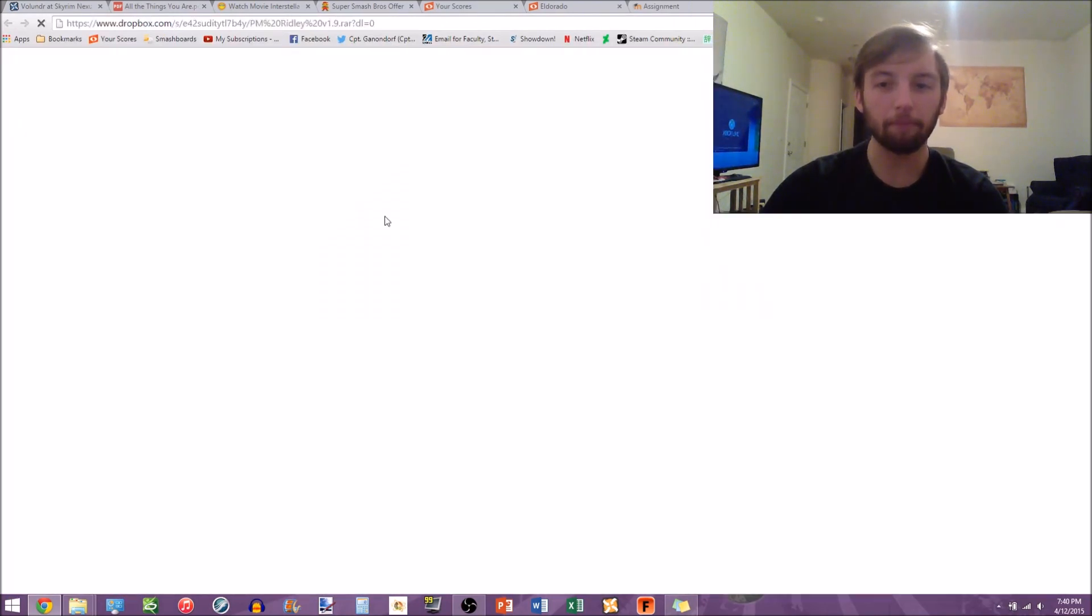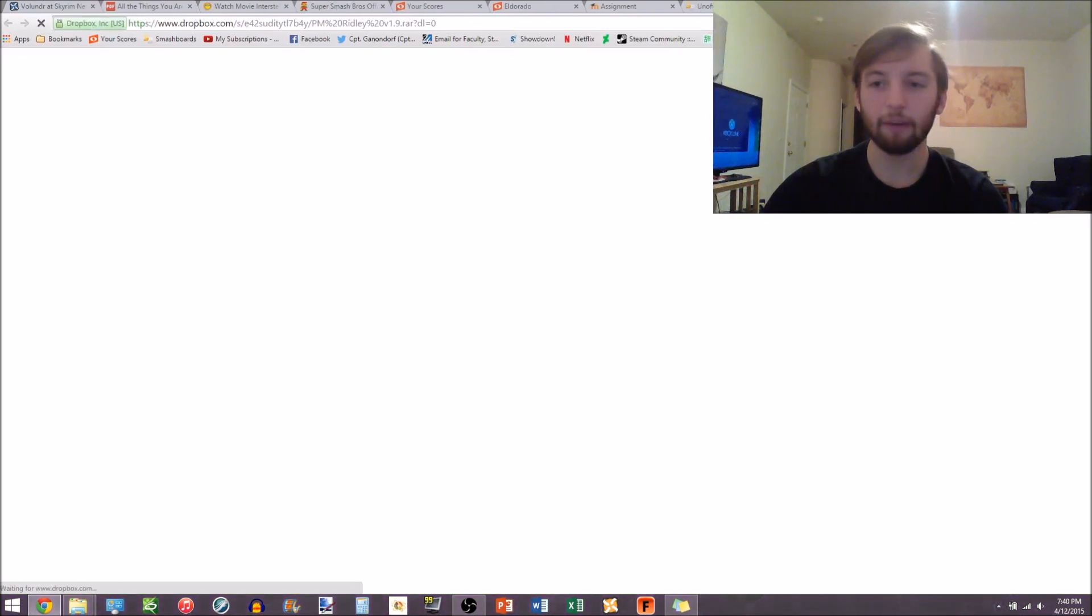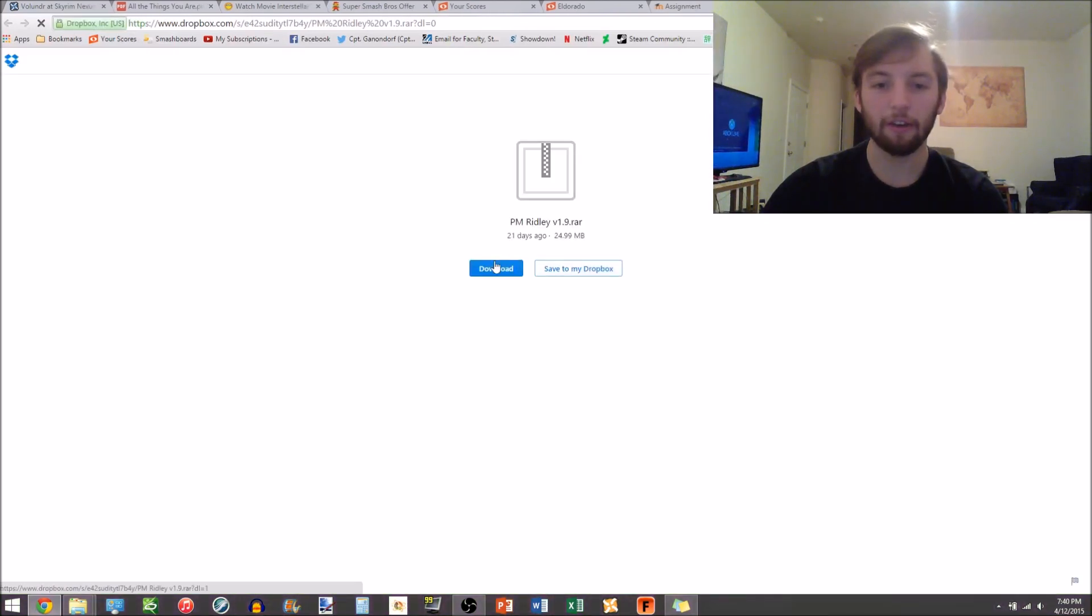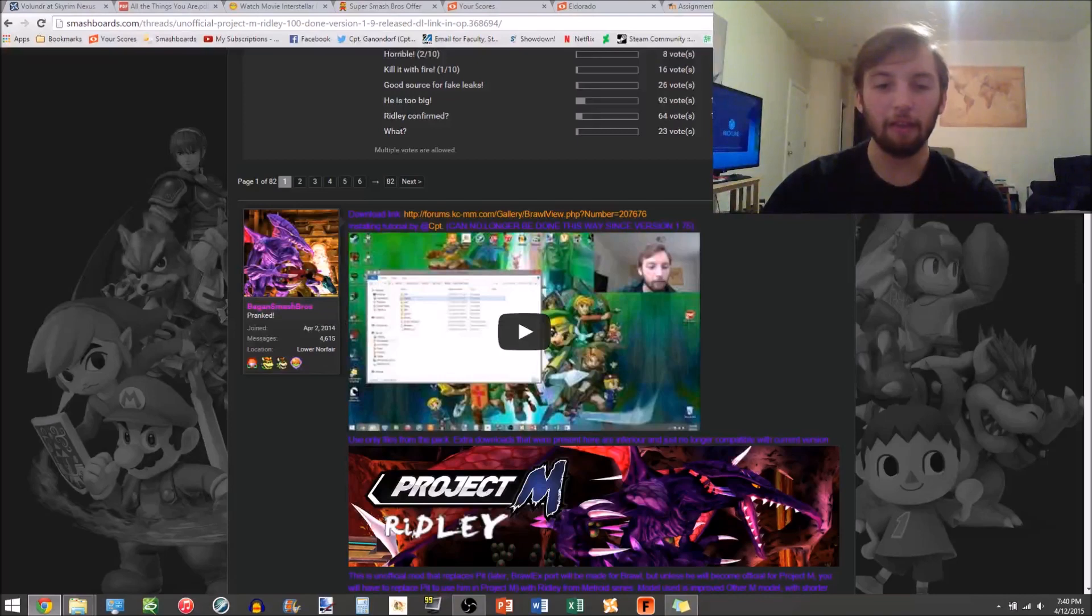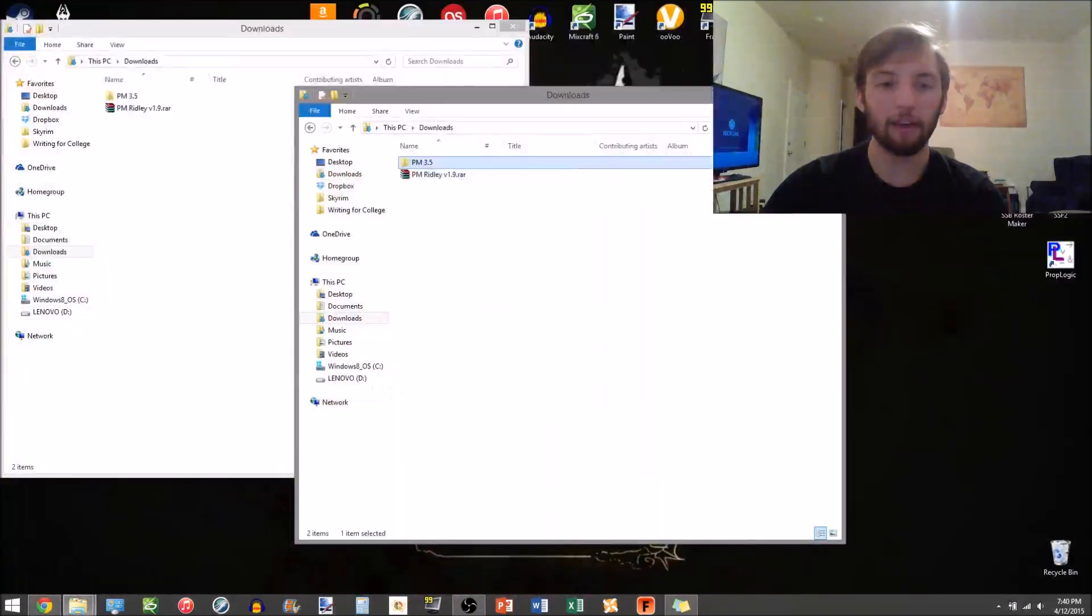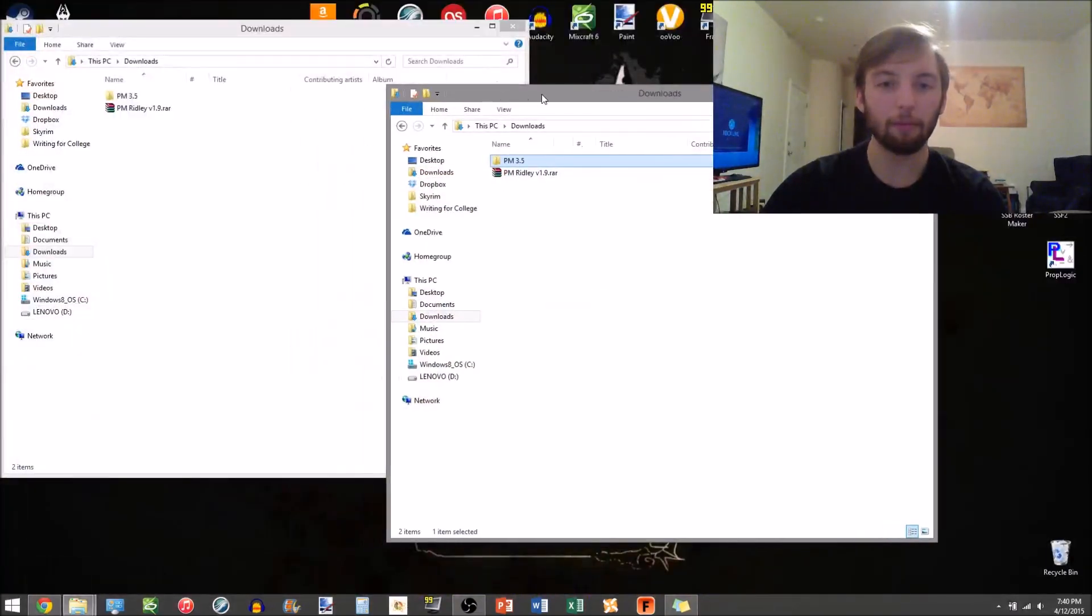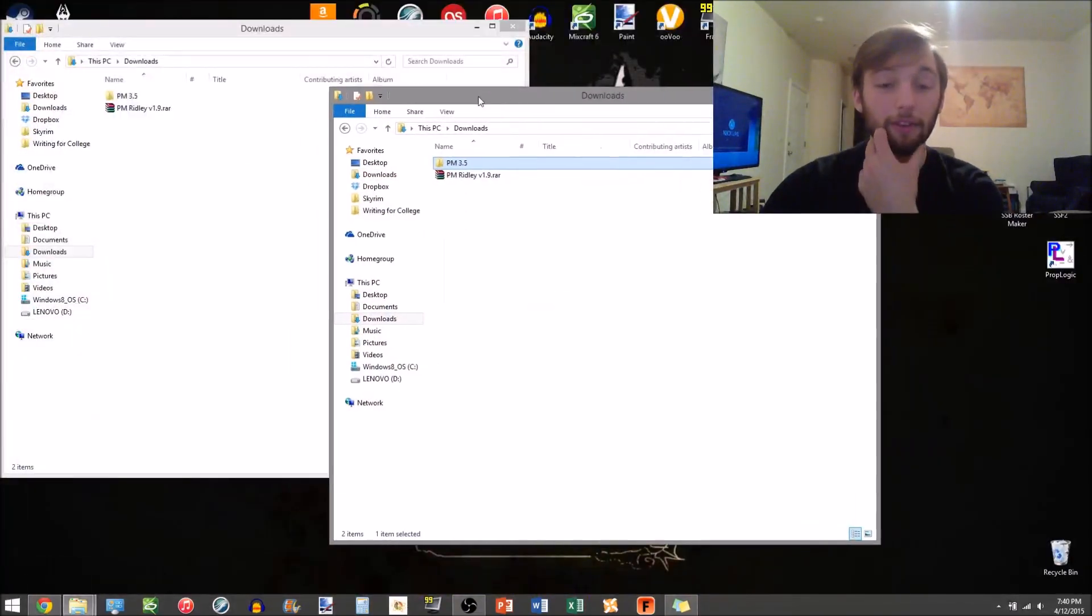That'll bring you to a Dropbox. You're gonna hit download on the Dropbox and save that somewhere where you'll find it really easily.